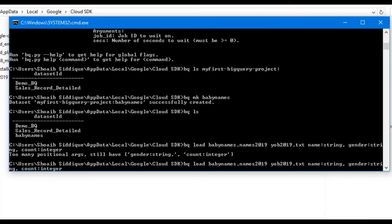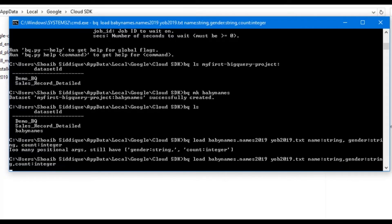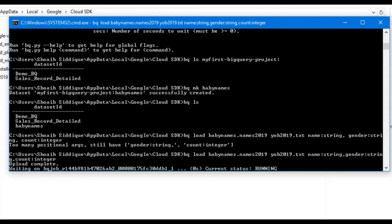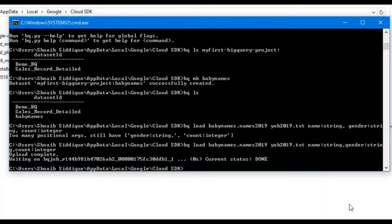It looks like there is a syntax error. We will remove the spaces from each schema field we have given, as spaces are not part of the syntax. After removing the spaces, press enter, and now you can see that it's uploading the dataset. The upload is completed and we are done.